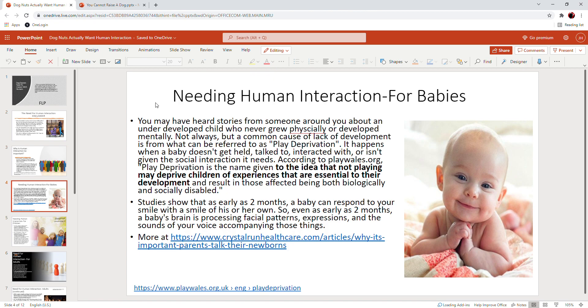But to take a child and just stick them in their crib and leave them all day, feed them and do the absolute bare minimum so that they survive, this is what happens. They don't get the social interaction that they need, and play deprivation is the name given to the idea that not playing may deprive children of experiences that are essential to their development and result in those affected being both biologically and socially disabled.